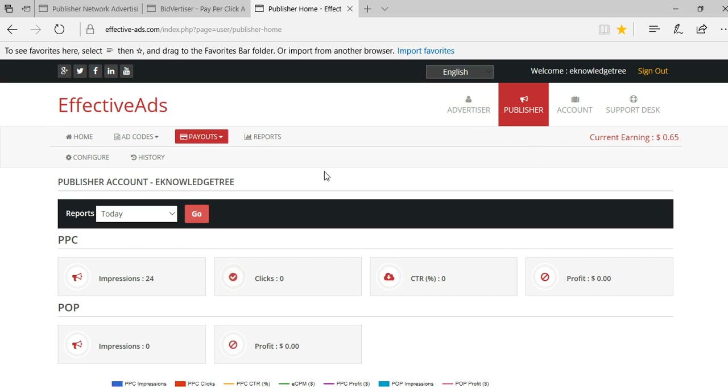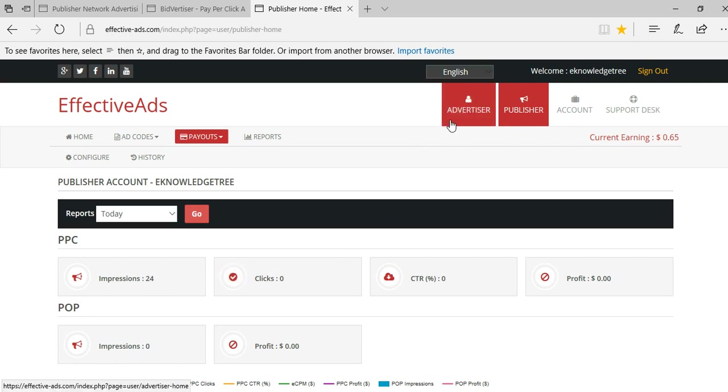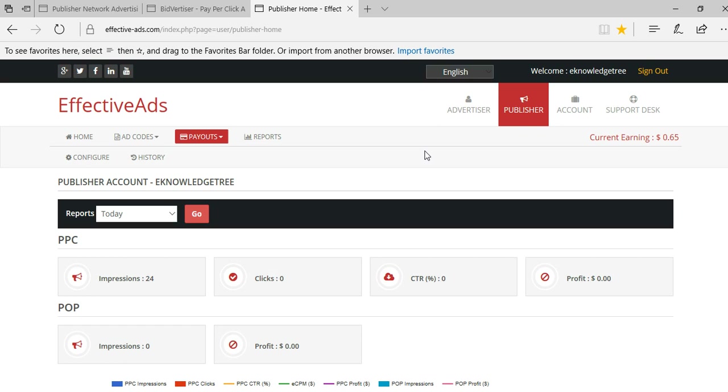If you want to join as an advertiser, even that is very good and effectively you will get more conversion using this EffectiveAds. They will filter all the false ad clicks. They genuinely provide the information in the dashboard.